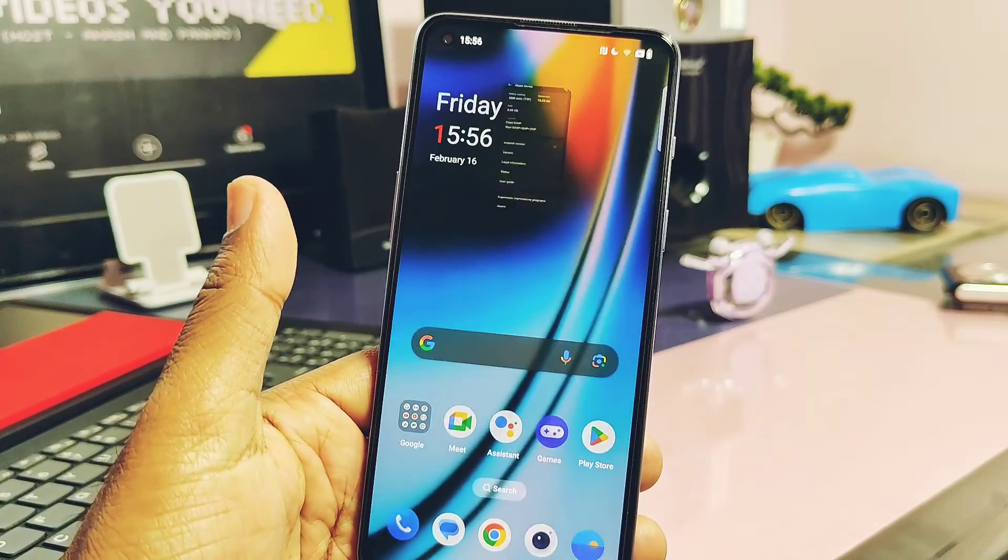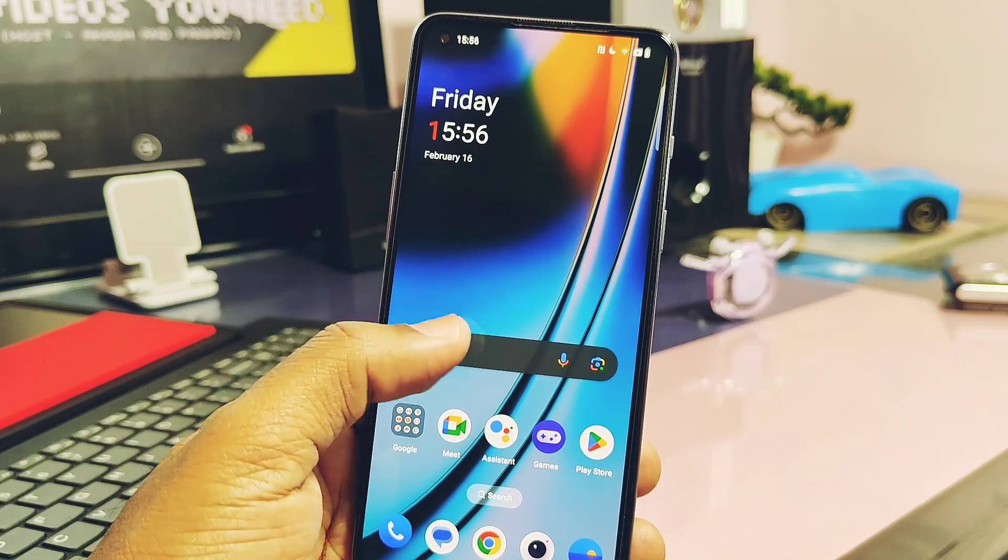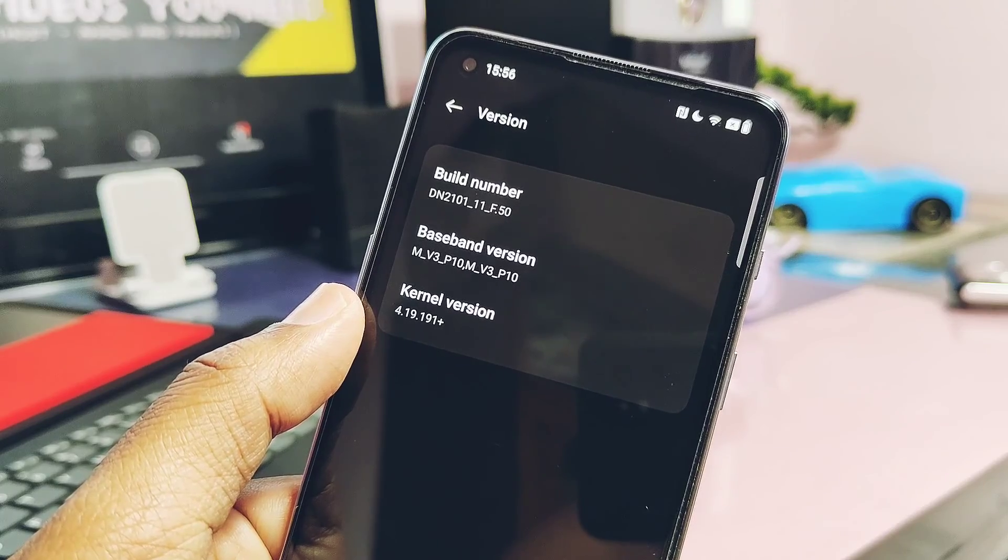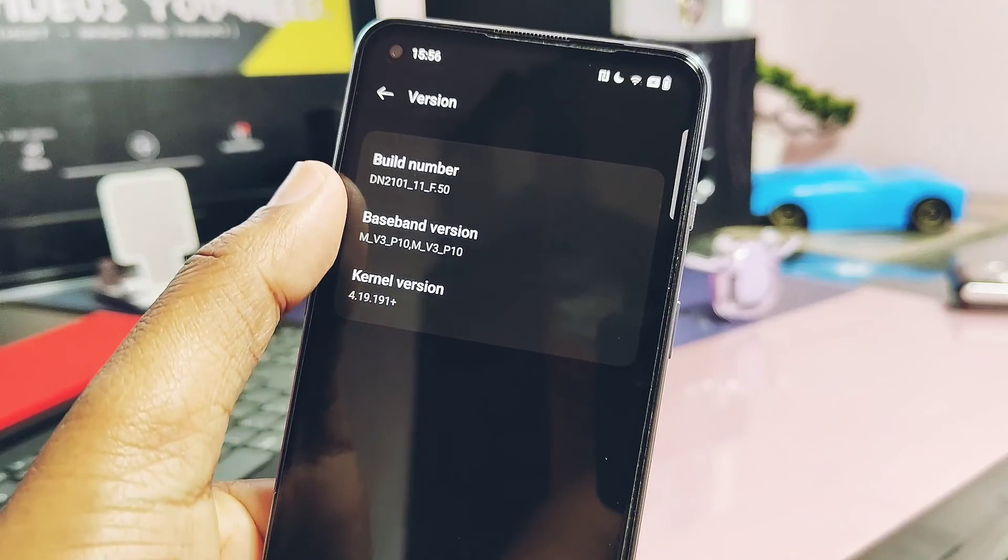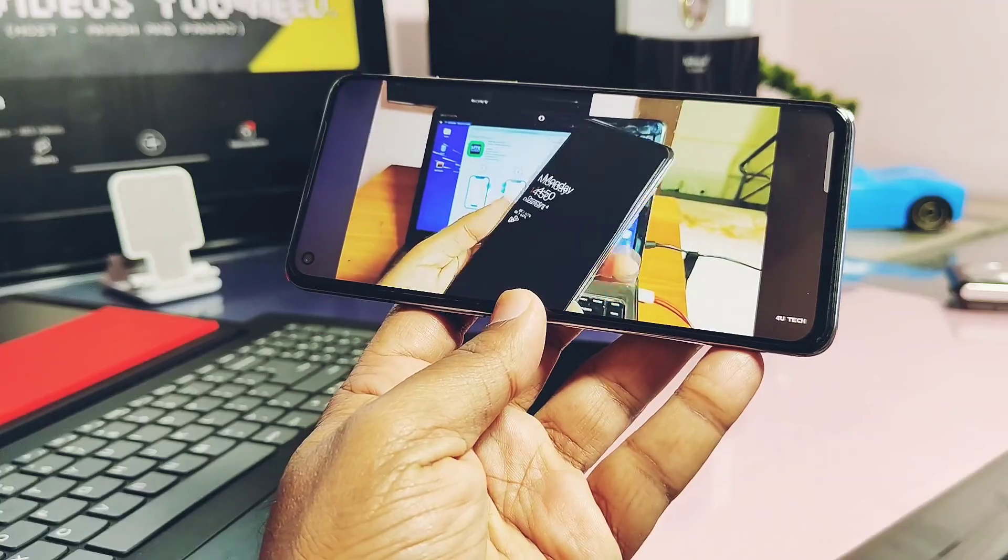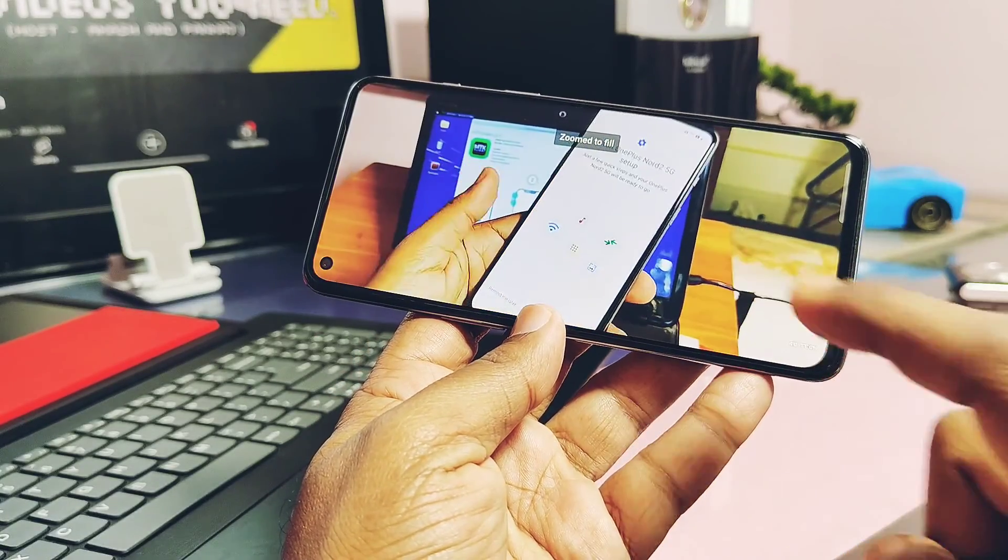Before flashing this custom ROM, your device must be on OxygenOS Android 13 version. Here I am using OxygenOS 13 F50 on my OnePlus Nord 2.